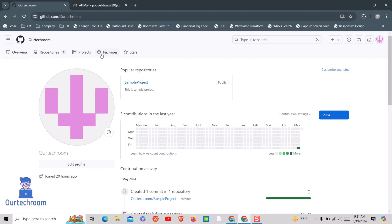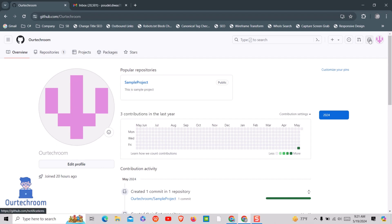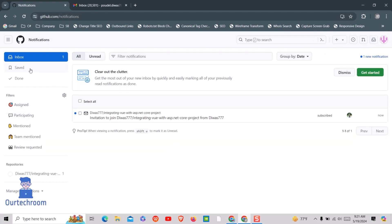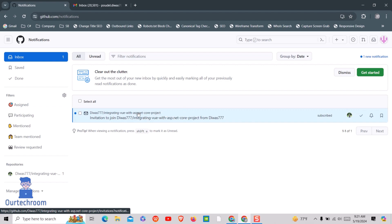After logging in, click on the Notification icon at the top right corner. After some time, you as a collaborator will get a notification from the owner or admin of the repo. Click on it.